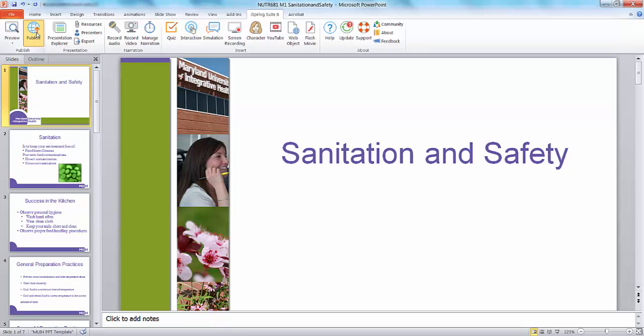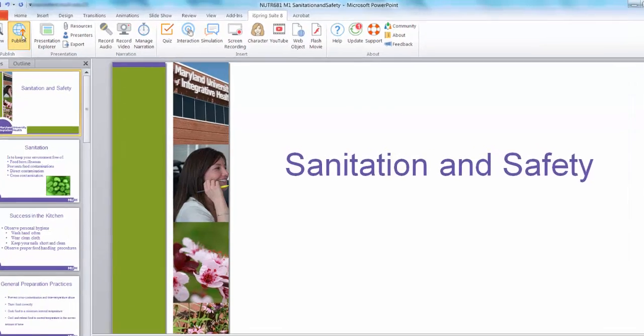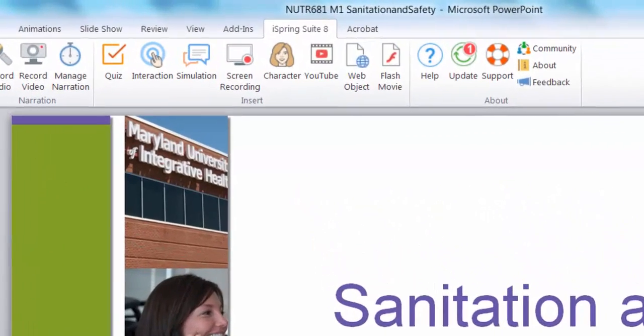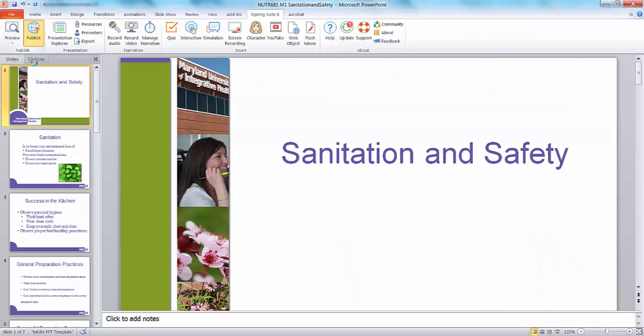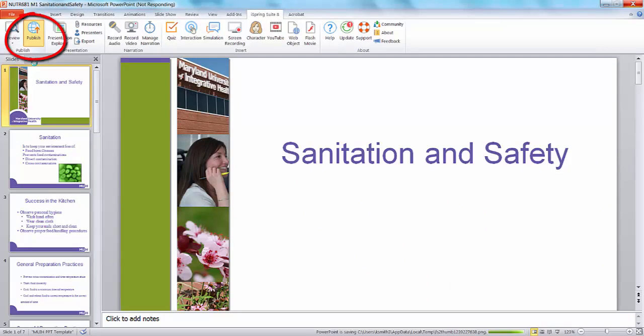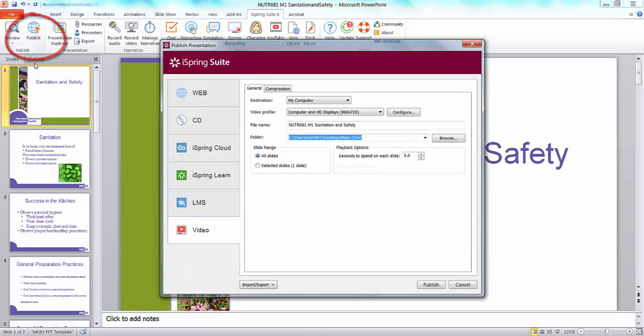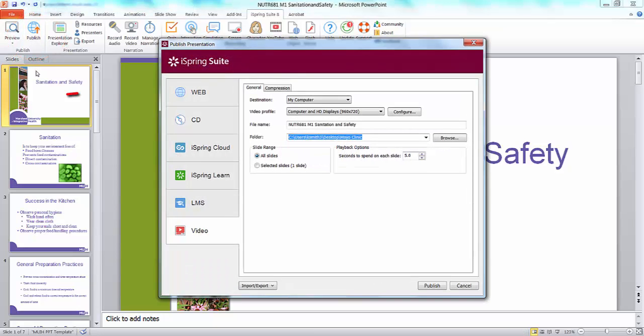First, open the PowerPoint presentation you are going to share. Go to the iSpring 8 tab, select Publish. The iSpring dialog box should have the web tab selected.